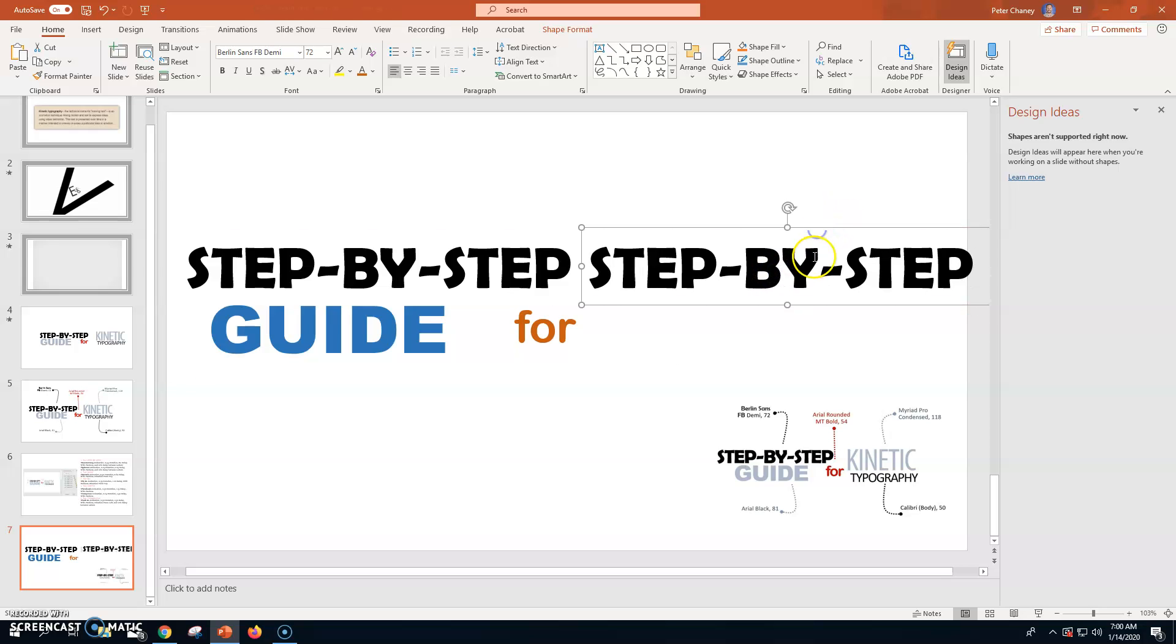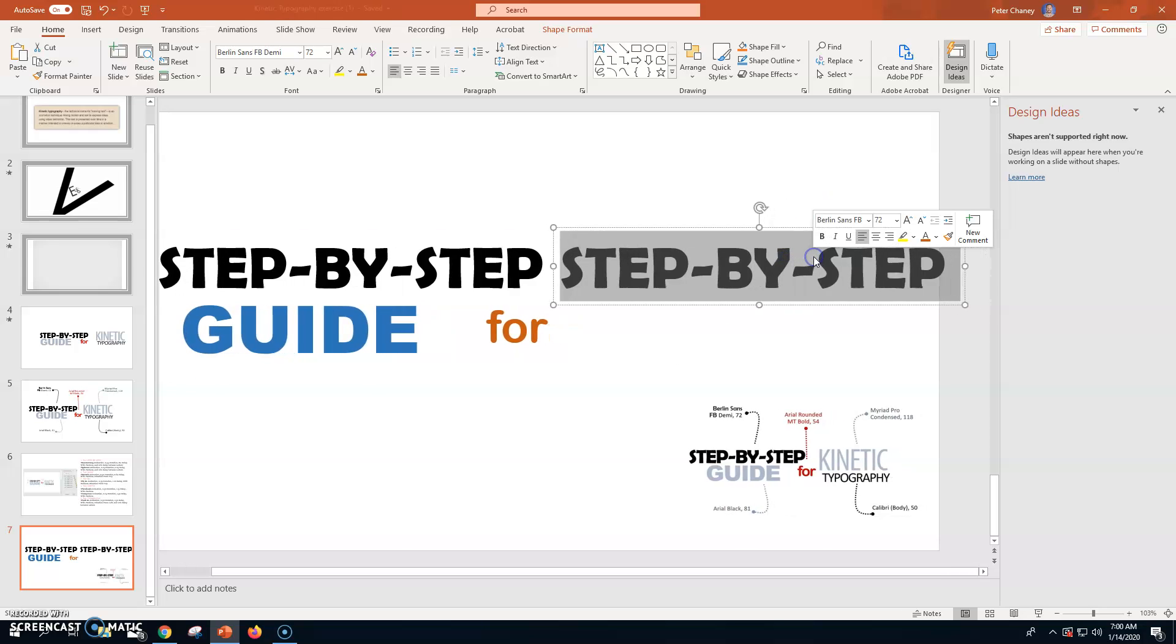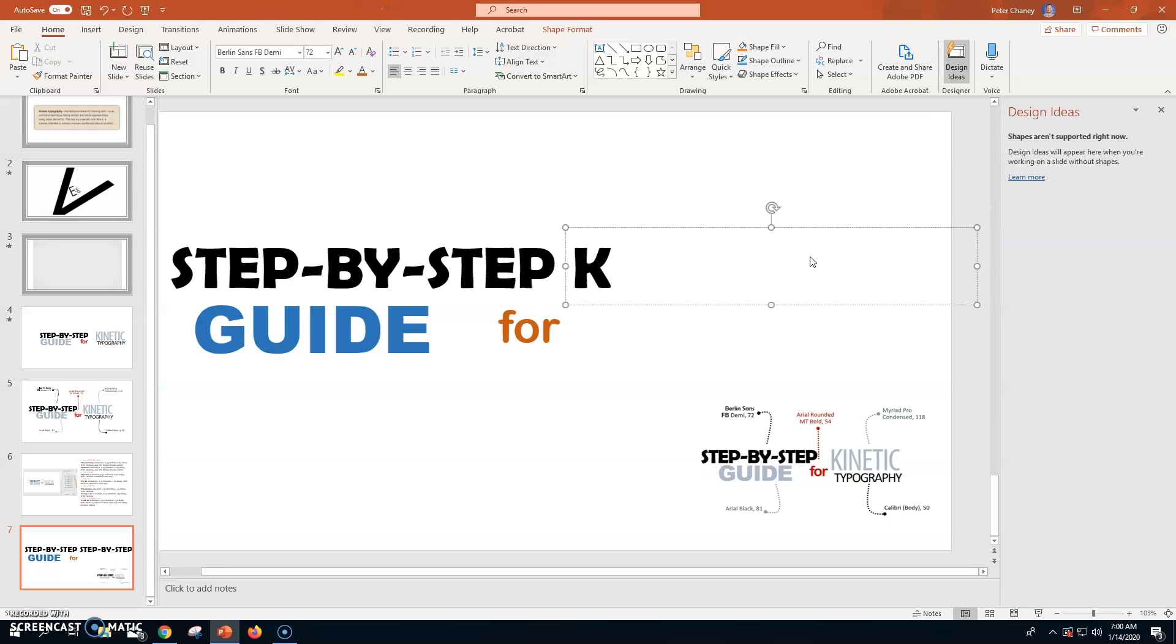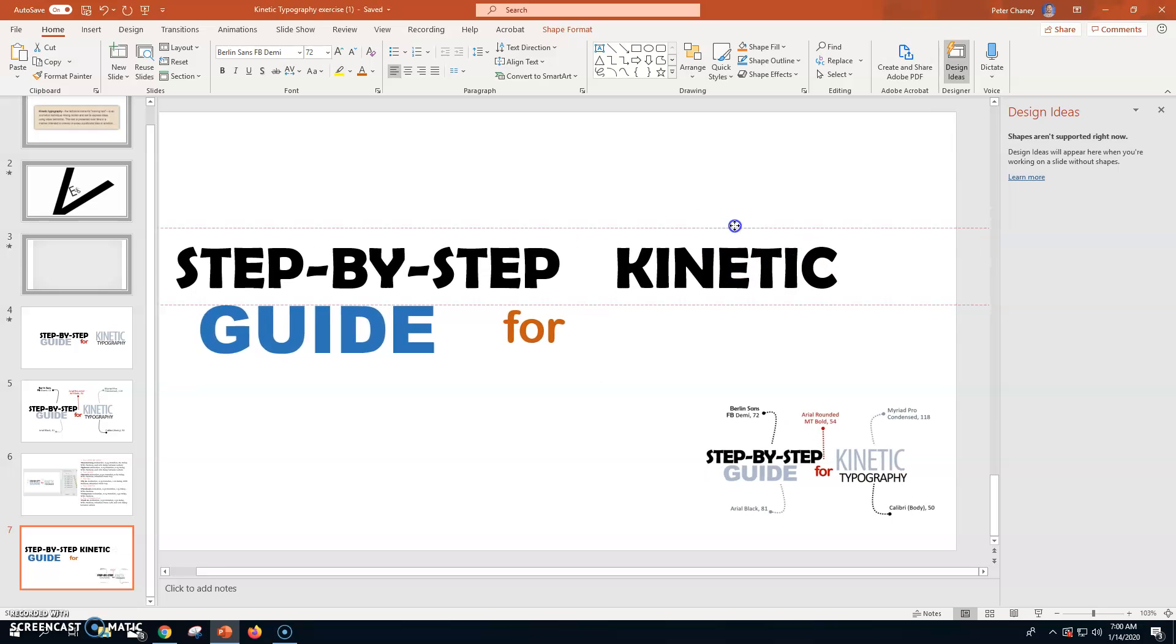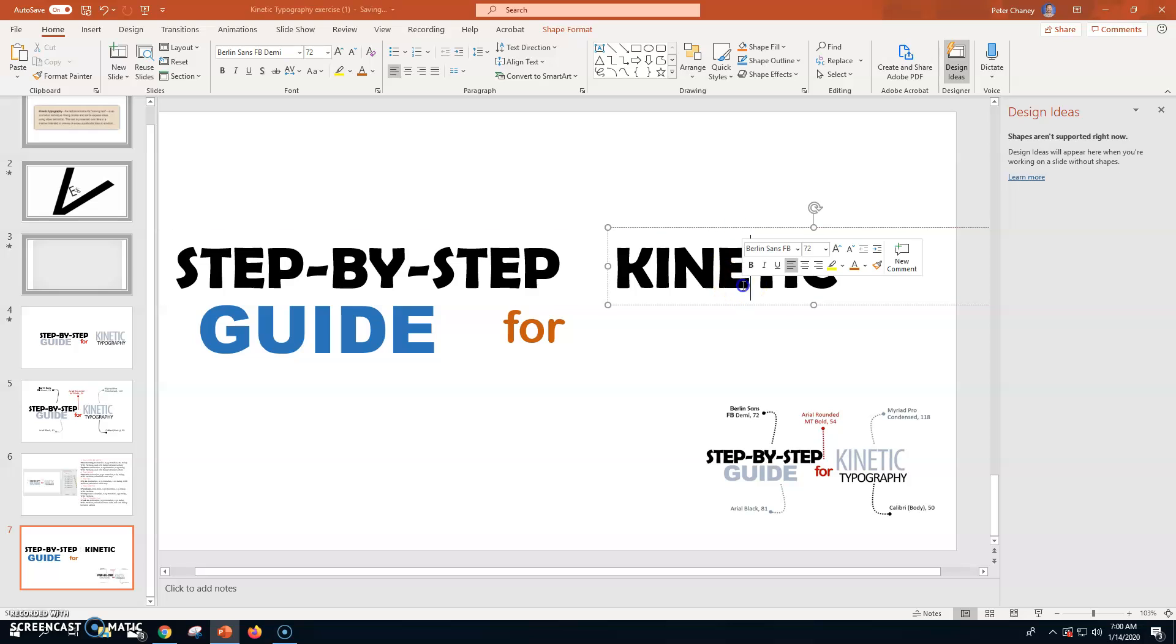Kinetic is going to be a little smaller than step by step. So, that's fine. So, caps lock again. Kinetic. Move that over.